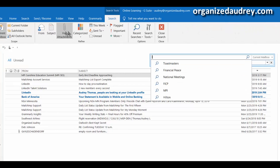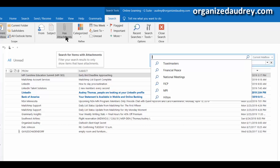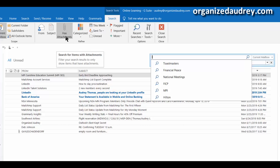All of a sudden, the ribbon changes to show you the different criteria that you can now search by. So you can search whether or not your email has an attachment or if it's categorized in a certain category.